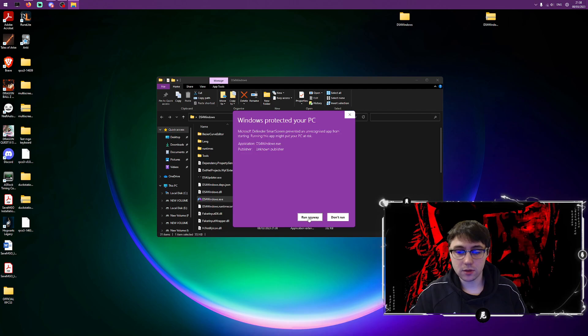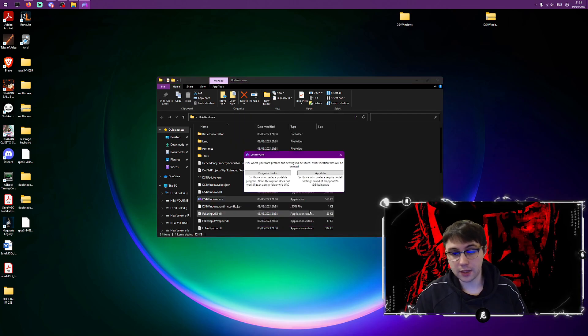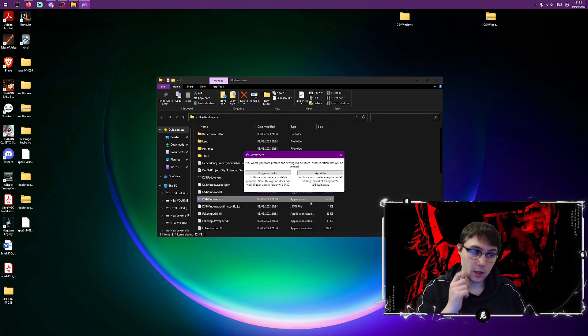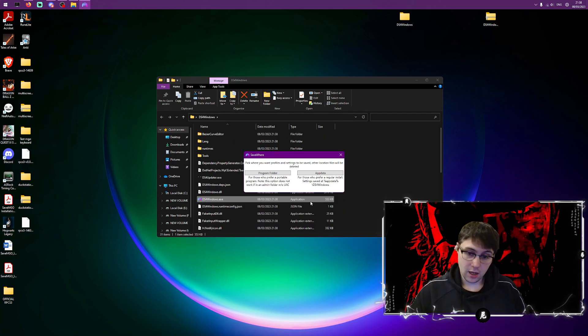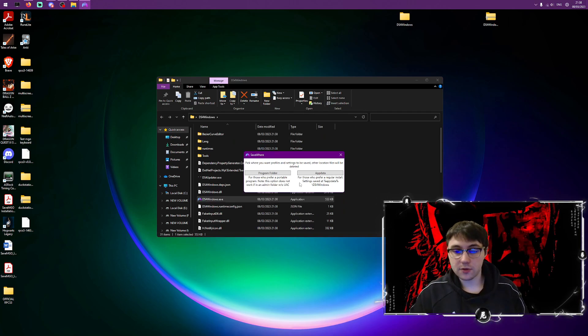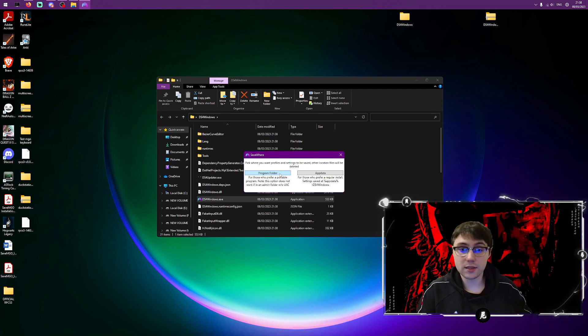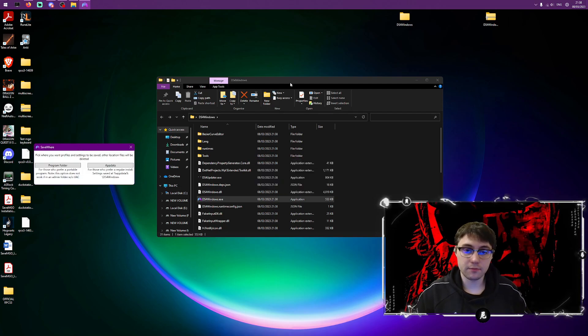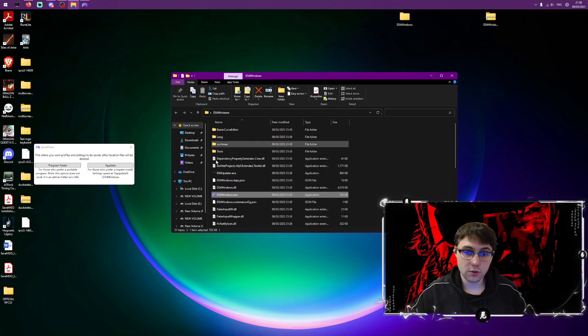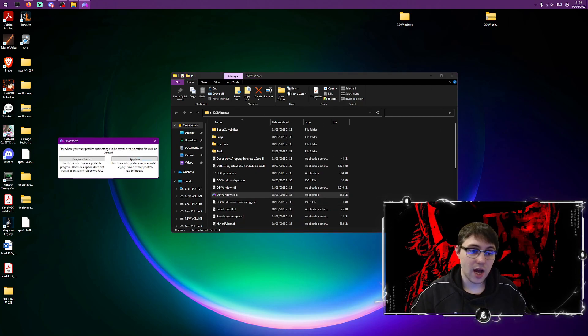If firewall comes up just press run anyway. It's a highly trustworthy application, loads of people use it. Then you've got two options for your install: your program folder, which is known as a portable install where everything you install in relation to DS4 Windows will go in this folder that you've put here.